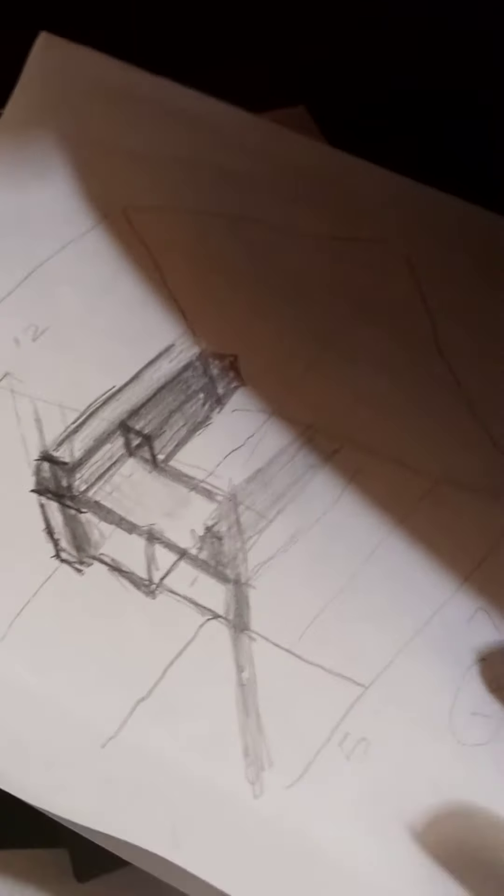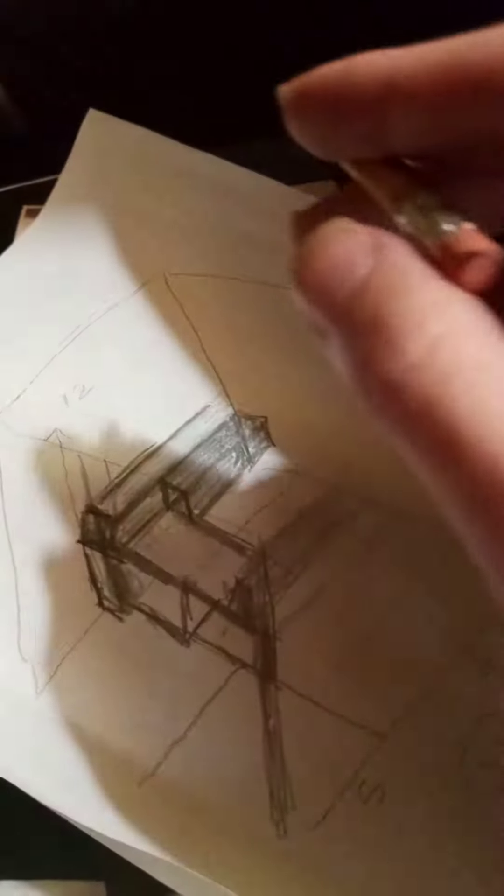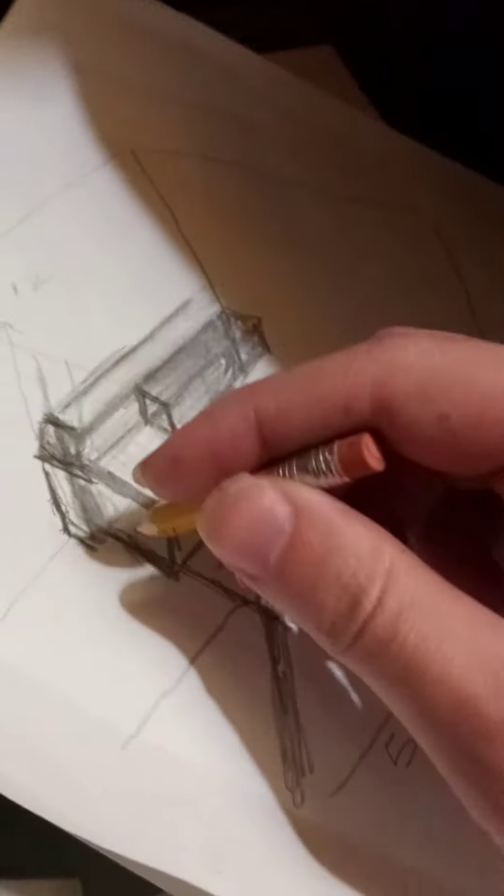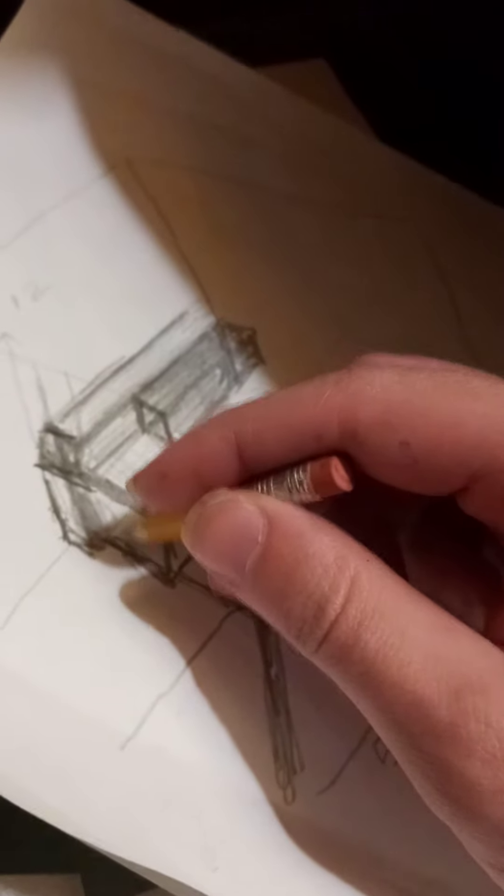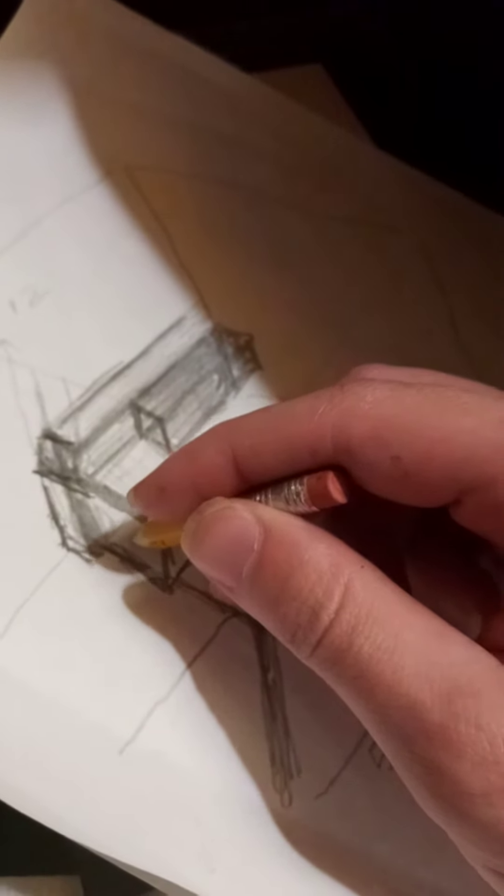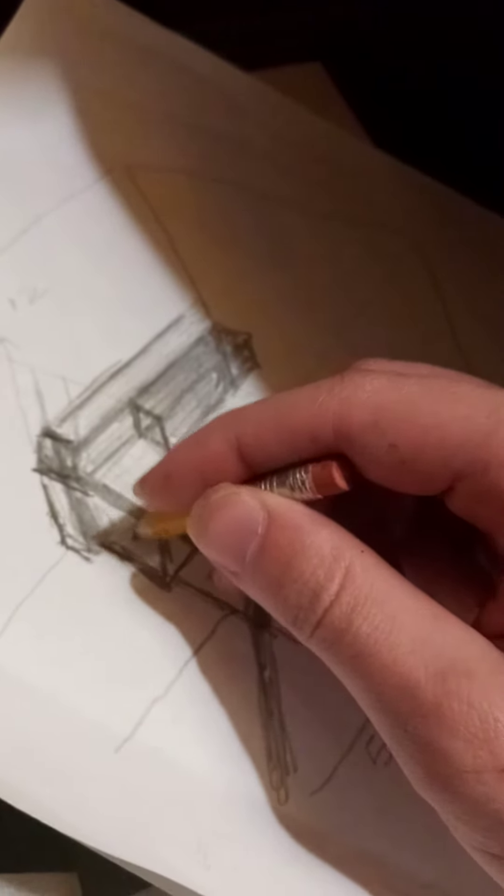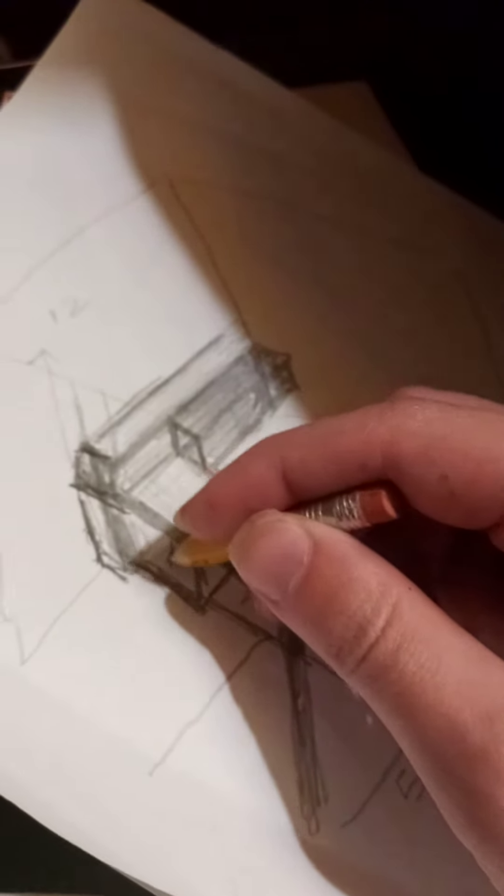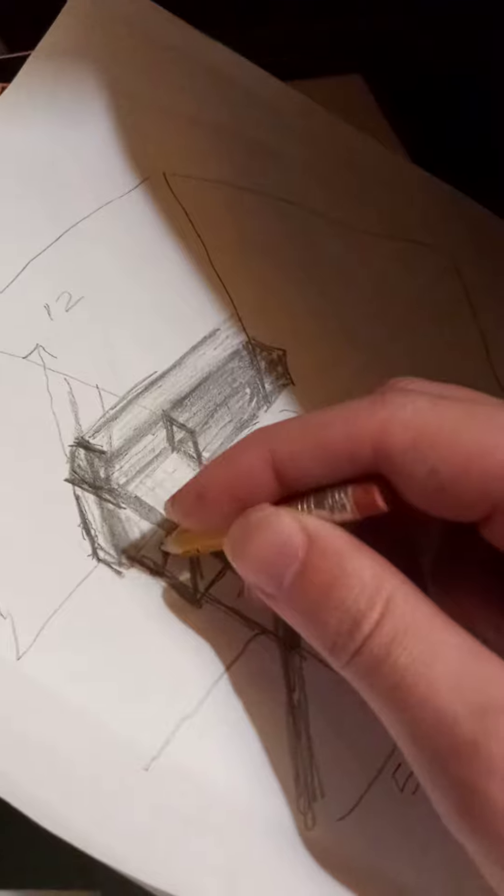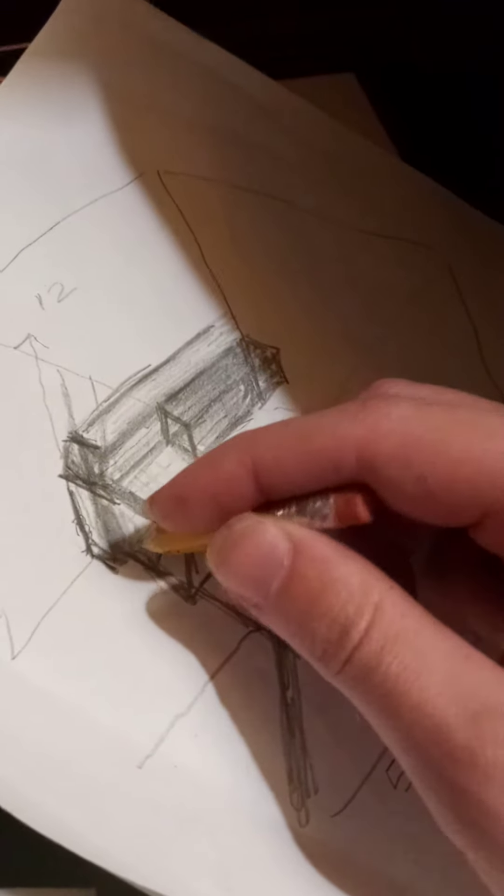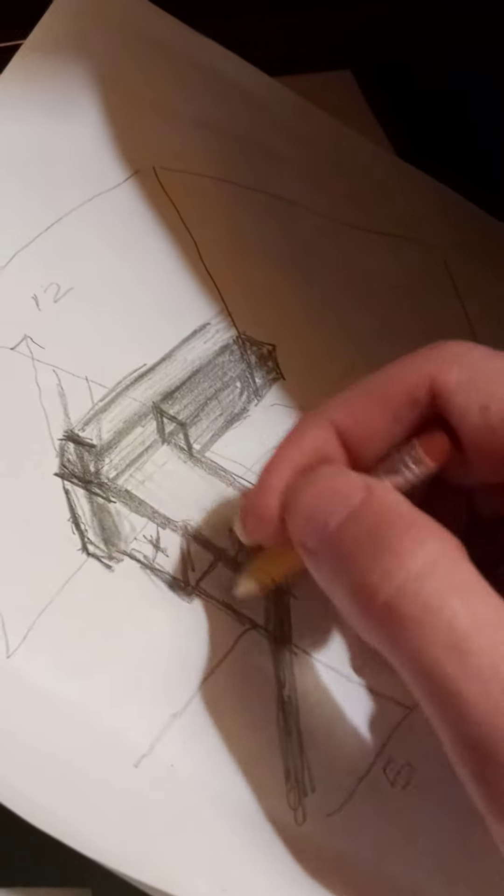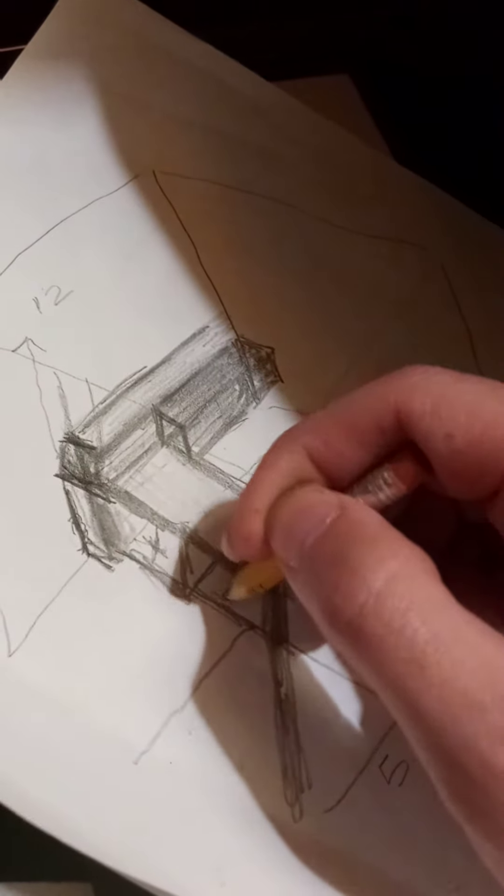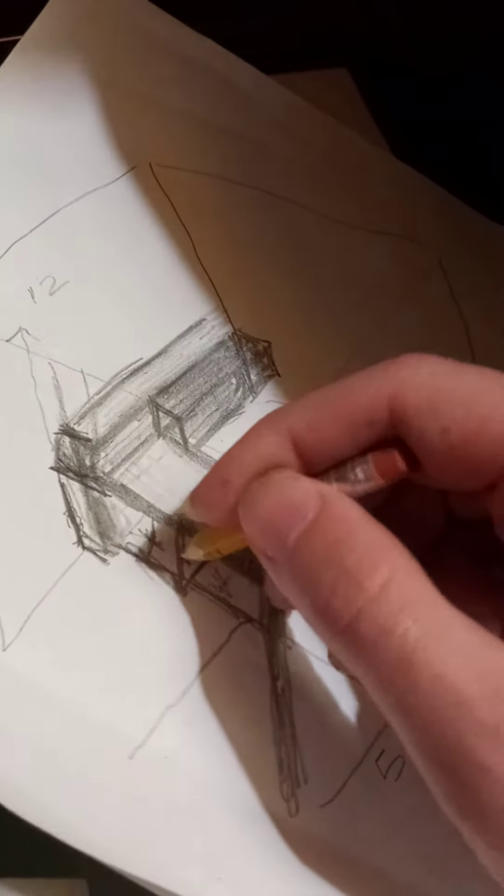Alright, so here's the construct of it. We've got a 12 foot by 12 foot by 12 foot cube.